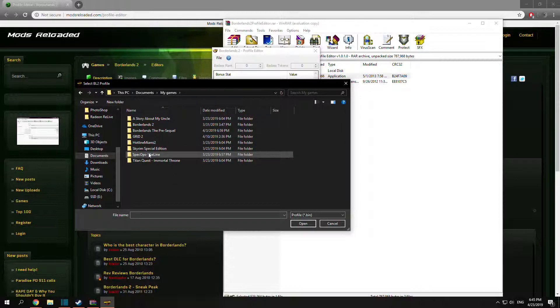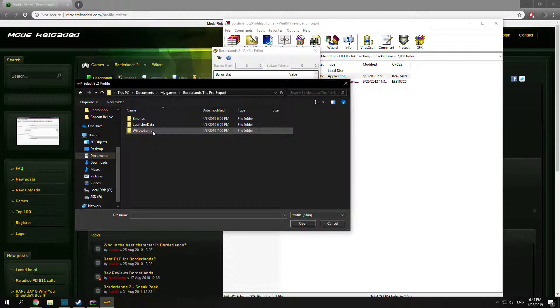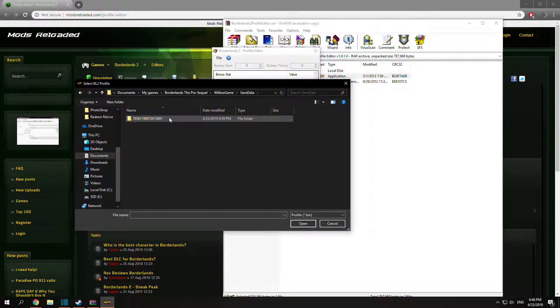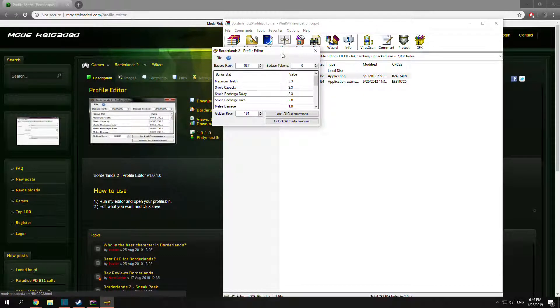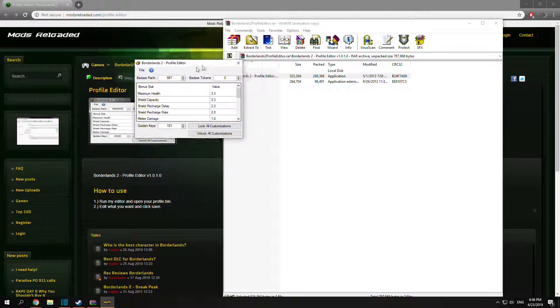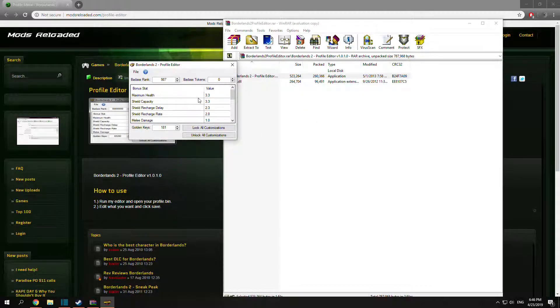My Games, Borderlands The Pre-Sequel, WillowGame, SaveData, random string of numbers, and your profile.bin. Then just double click that.